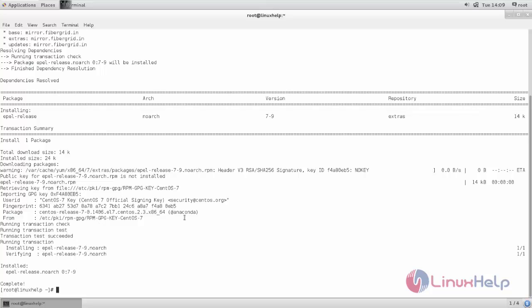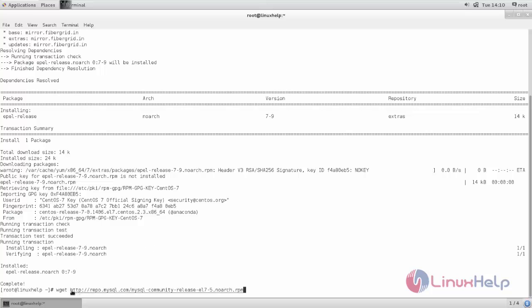Next we need to install another repository for MySQL Workbench — the MySQL repository. For that, run the following command. We need to download the RPM package; use the wget command to download the package and then type this link address. If you want to download it in a graphical way, you can put this link address in your browser and download the package. I will download the package using the command line using wget and this link. Now hit enter.